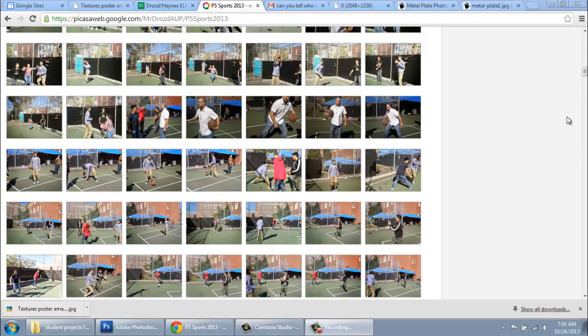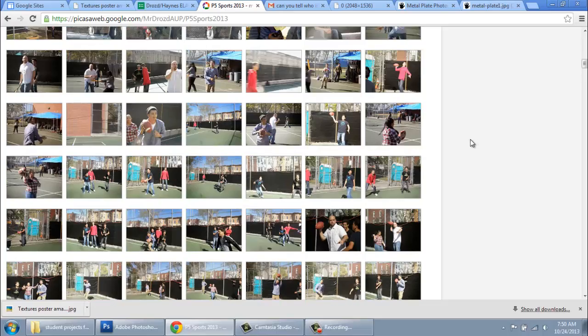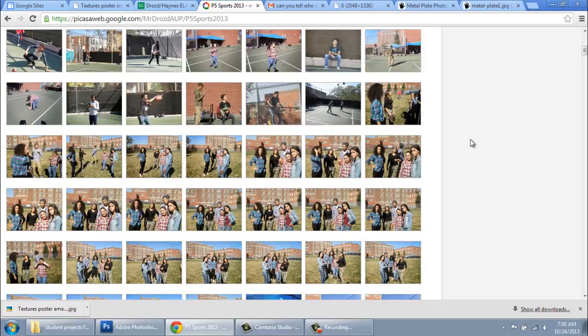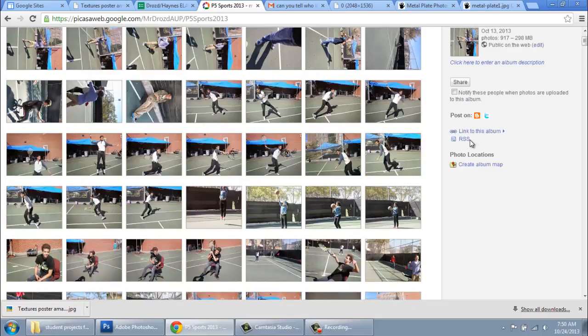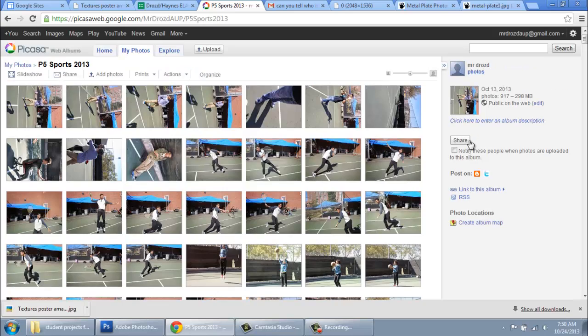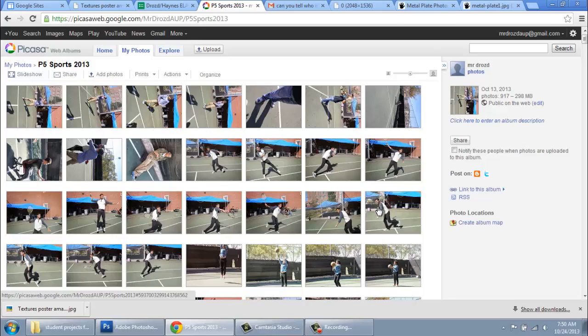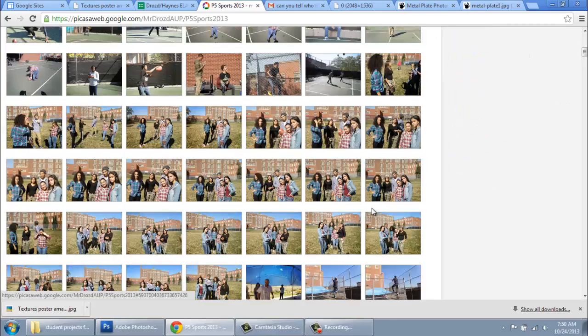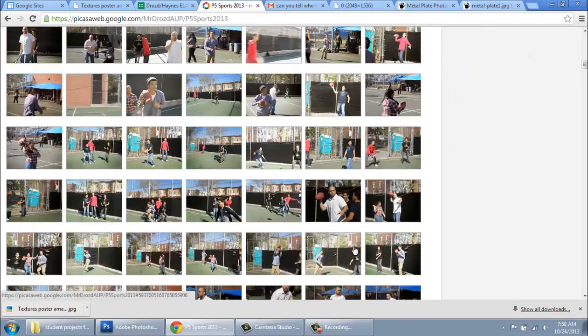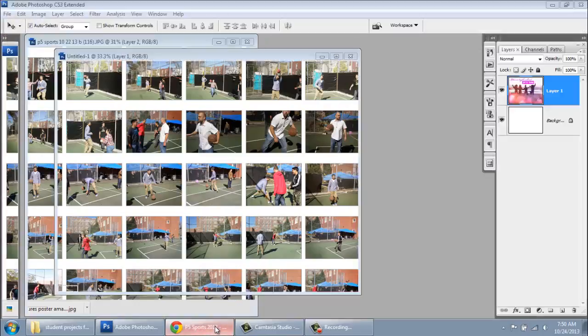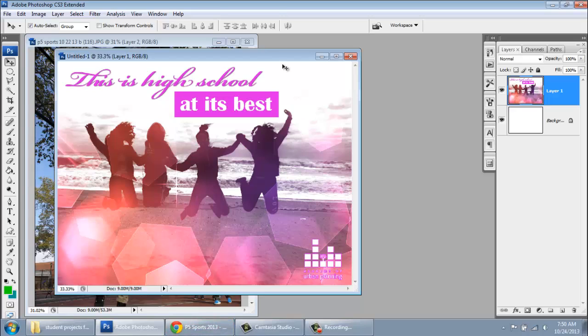Over the last few weeks our 5th period class has accumulated thousands of photos. Literally, we've got over 2,000 sports photos in addition to photos from the different field trips that you guys took. Today what we're going to be doing is we're going to be selecting a single photo or multiple photos from any of those thousands of photos that we took to create a poster to of course promote AUP.